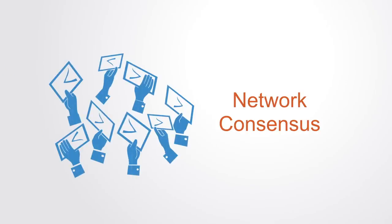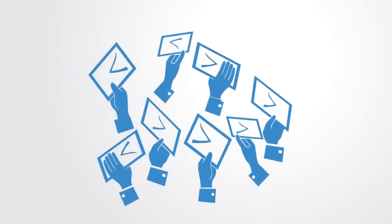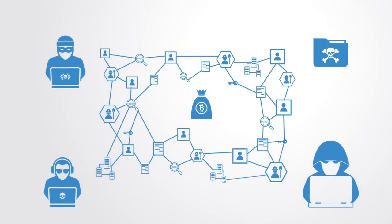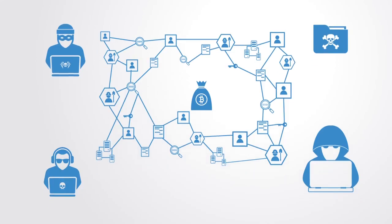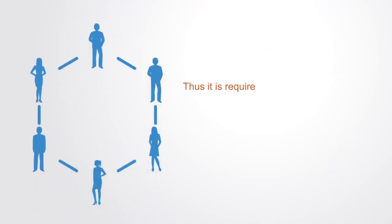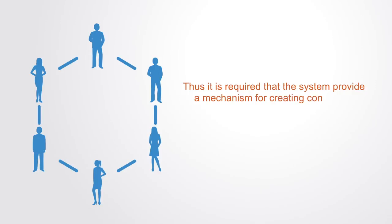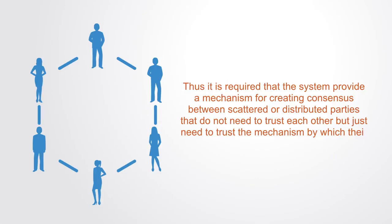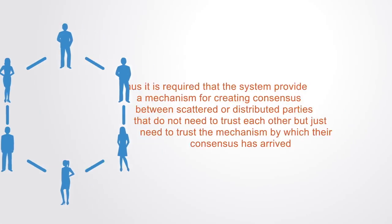The blockchain is a distributed system. This means there is no centralized organization to maintain and verify the entries on the database. This database is instead maintained by a large number of computers that are incentivized to provide computing resources by earning some form of tokens in exchange. But these computer nodes in the network themselves cannot be trusted individually. Thus it is required that the system provide a mechanism for creating consensus between scattered or distributed parties that do not need to trust each other, but just need to trust the mechanism by which their consensus has been arrived at.